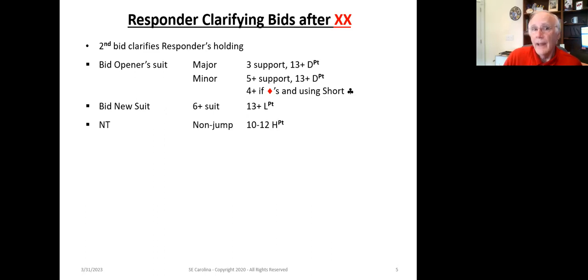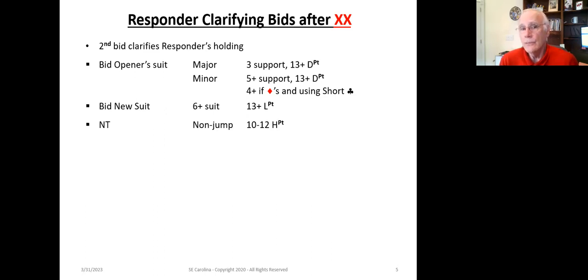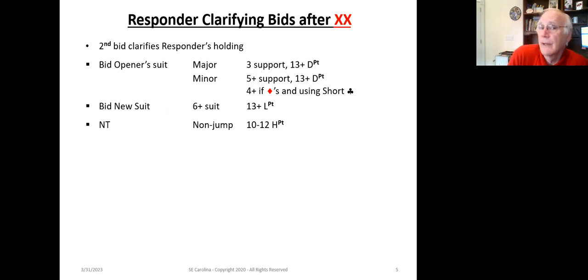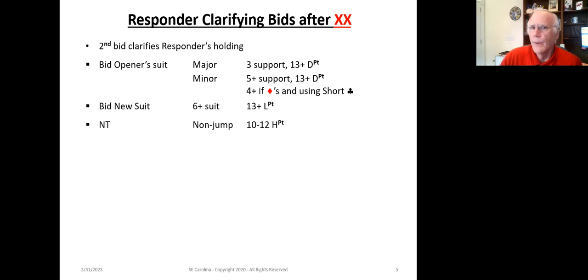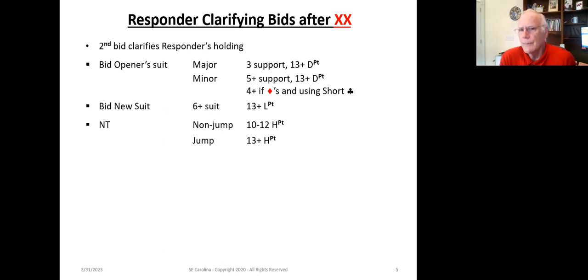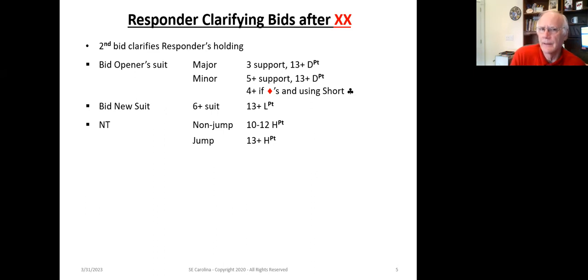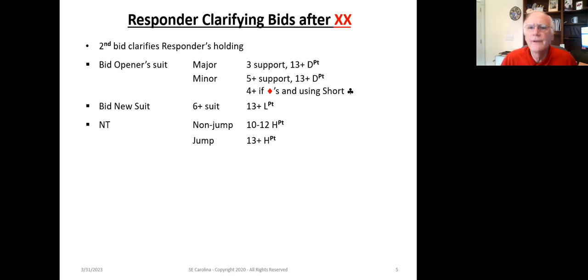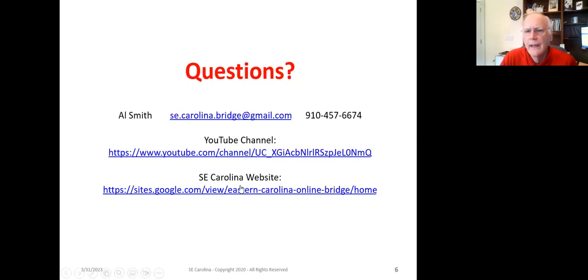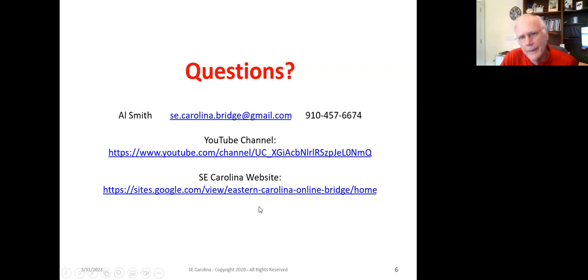And the last option here is no trump as a non-jump. It shows 10 to 12 points. And if we do jump in no trump, it says we've got 13 plus high card points. So you can see how these particular bids all fit together to give you the capability of describing your hand in a very nice manner.